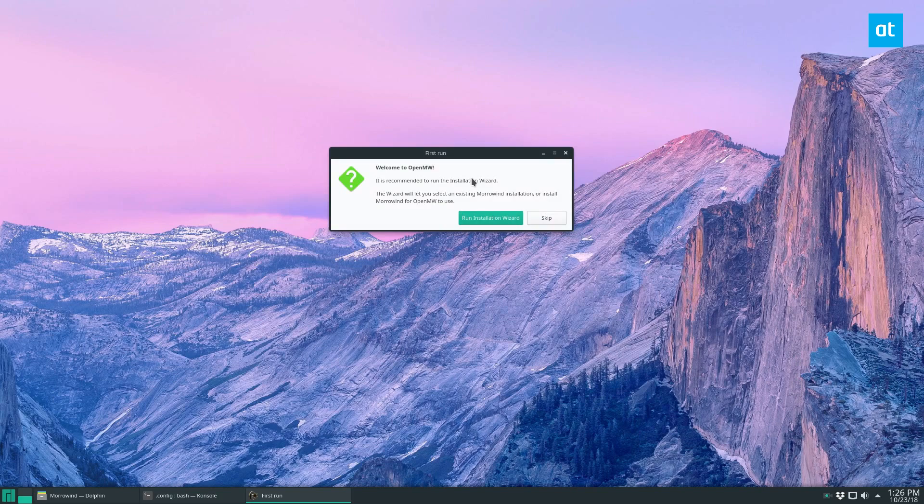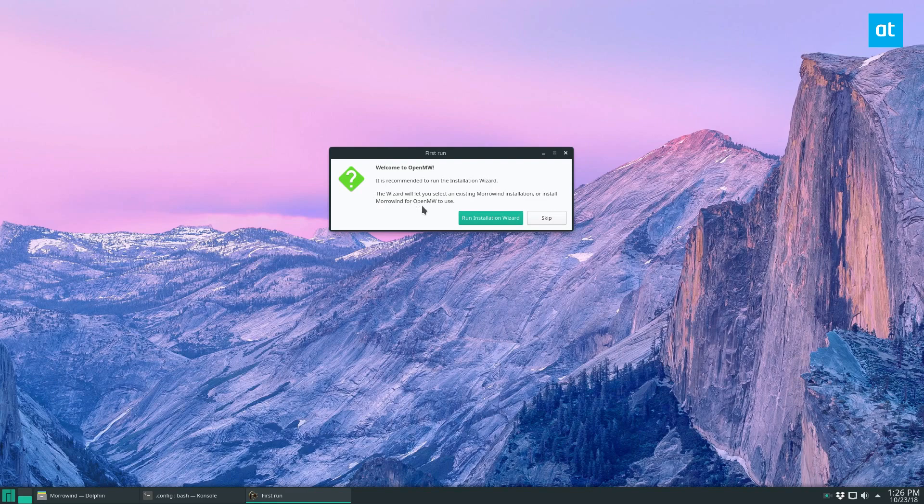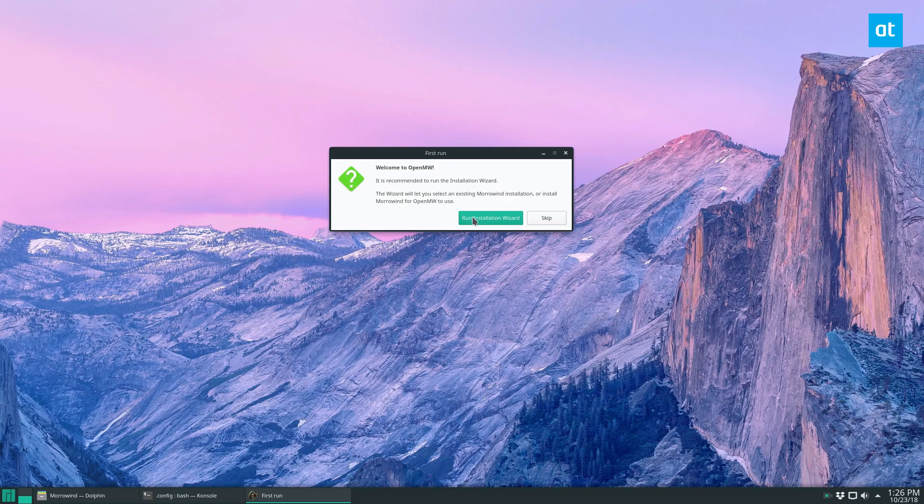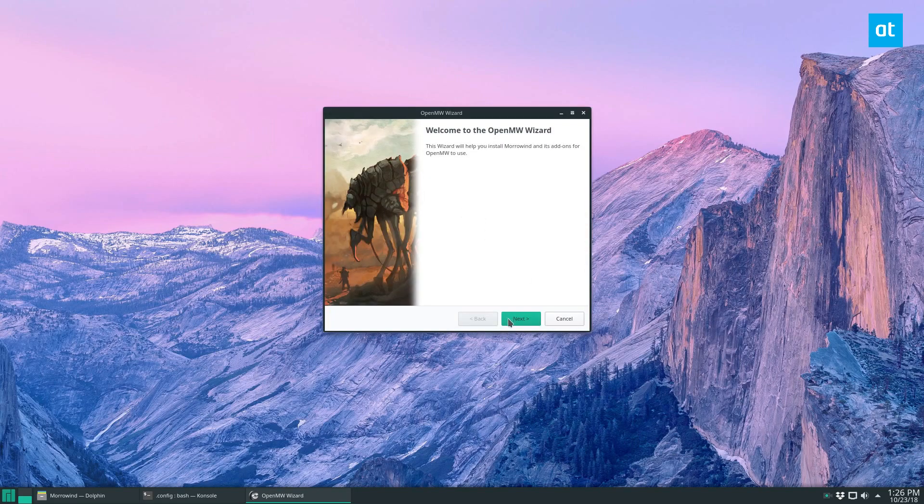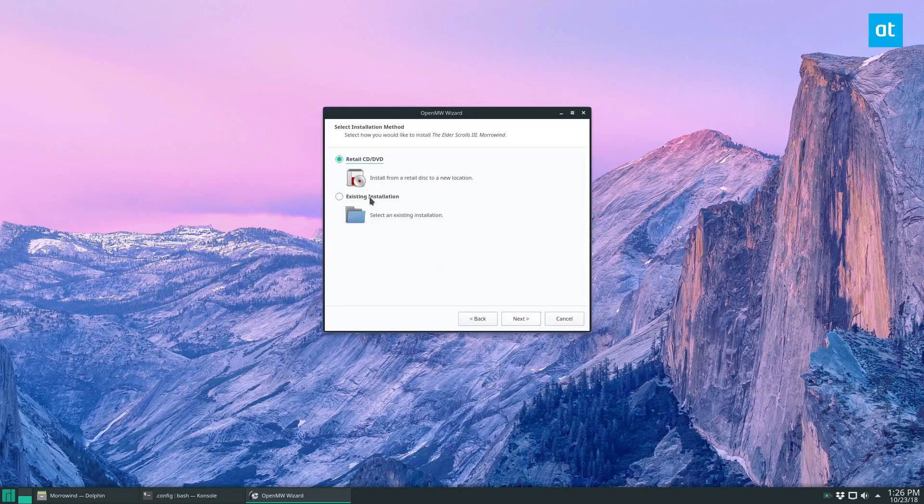Let's go through the installation wizard. You're going to see Welcome to OpenMW. It is recommended to run the installation wizard. This wizard will let you select an existing Morrowind installation, or install Morrowind for OpenMW to use. Click Run Installation, click Next, Next.